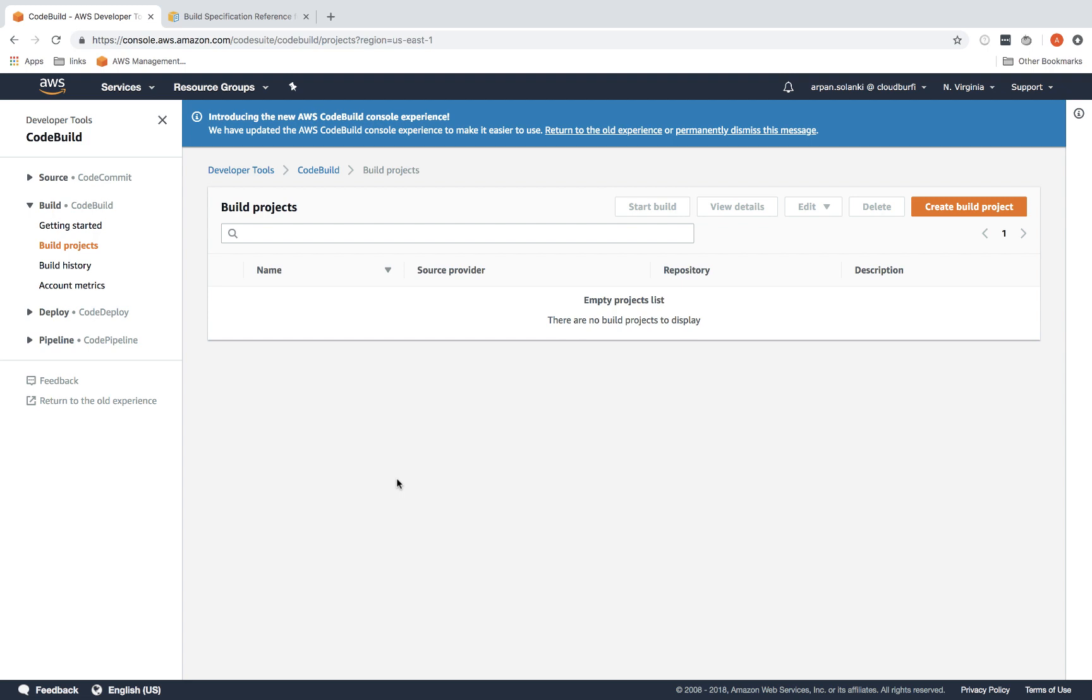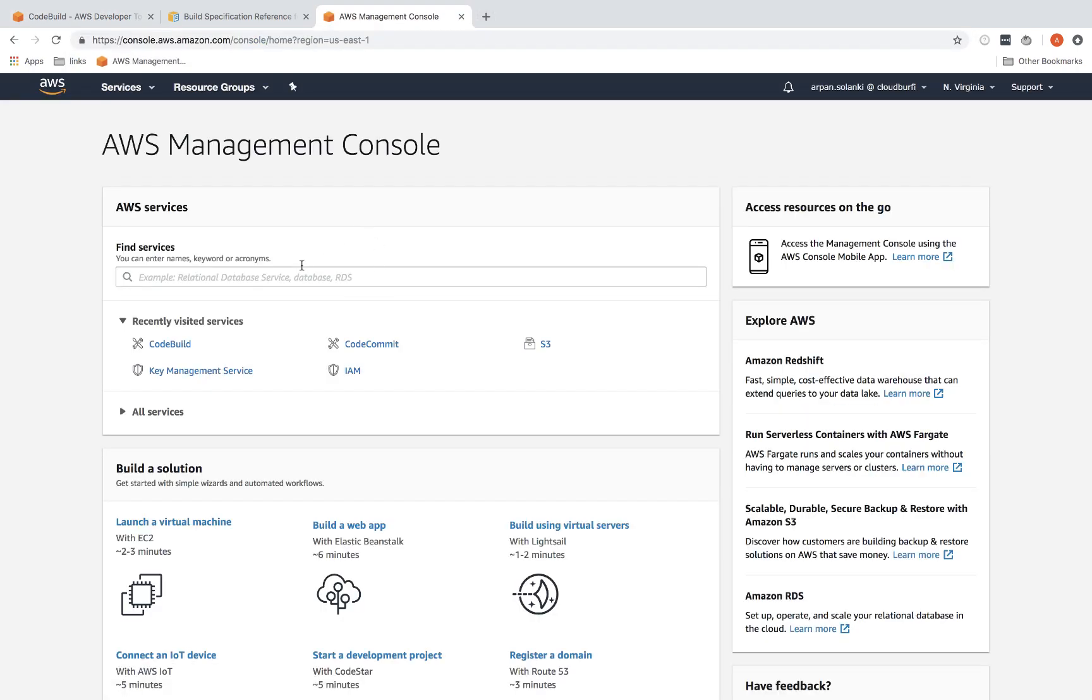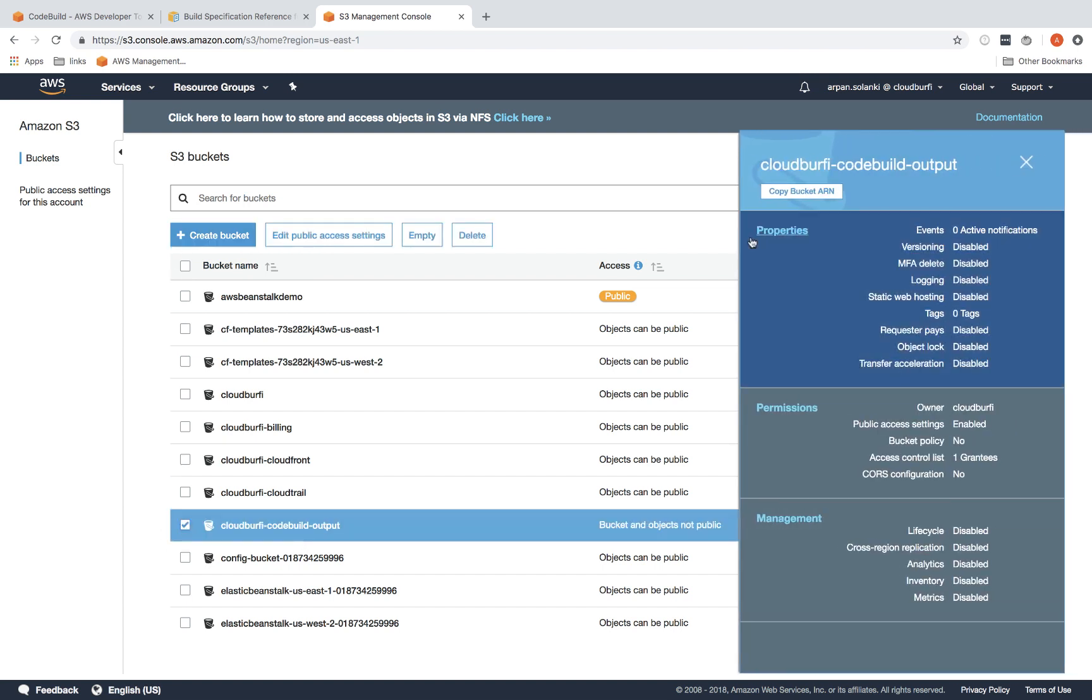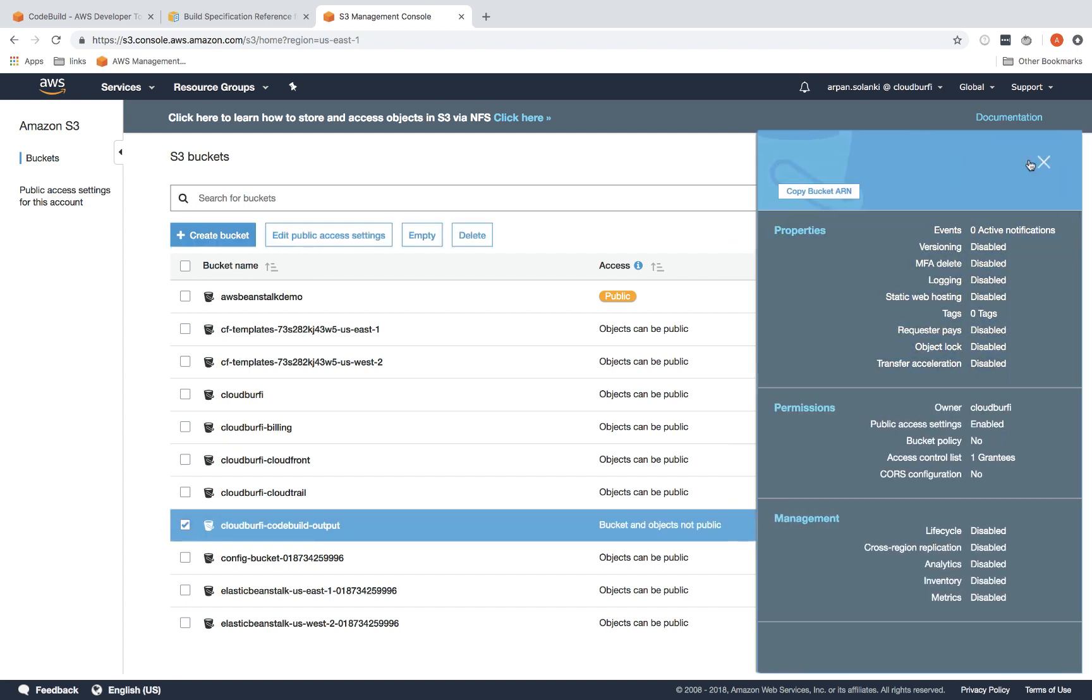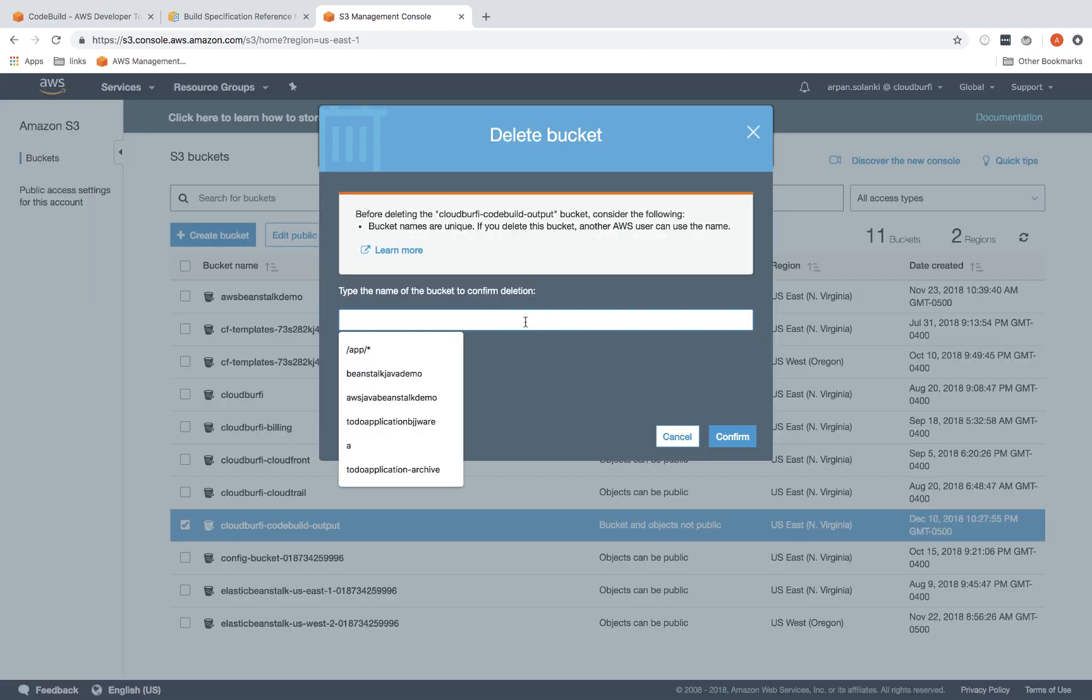For that we will use an S3 bucket, so the output will be stored there. I'm going to go to S3 and I already have one bucket created, but I'm going to delete this and recreate it.